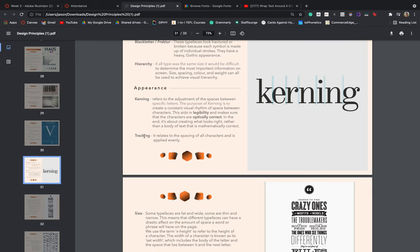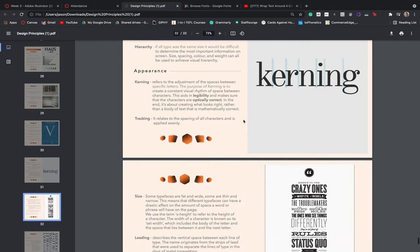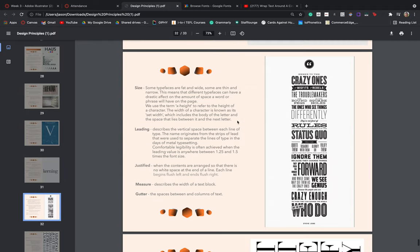We then have the term tracking. This relates to the spacing of all characters when they're applied evenly. So when we normally type things out, we just rely on the tracking involved. But if something is quite large and viewers are going to be looking at it, we do want to then dive in and adjust the kerning, so that we can make sure that they don't find any visual errors in the word that they see.